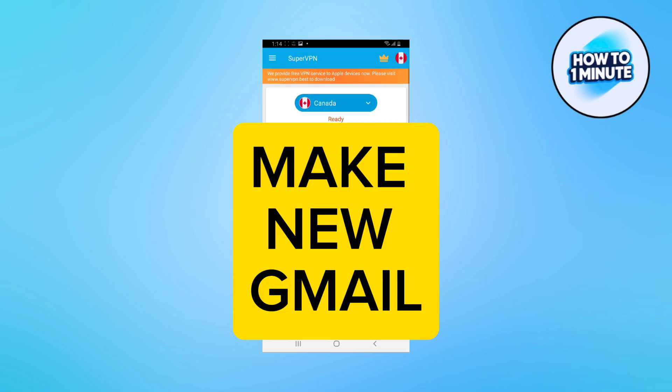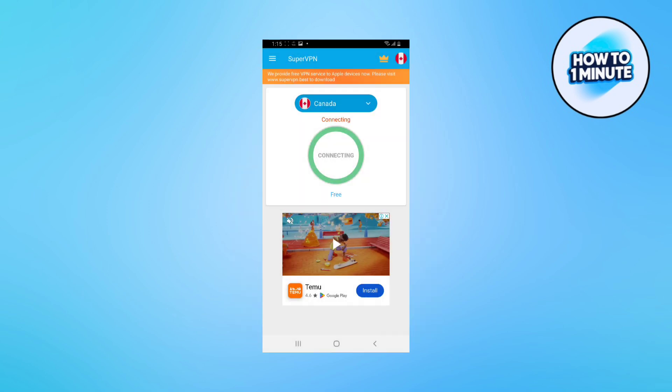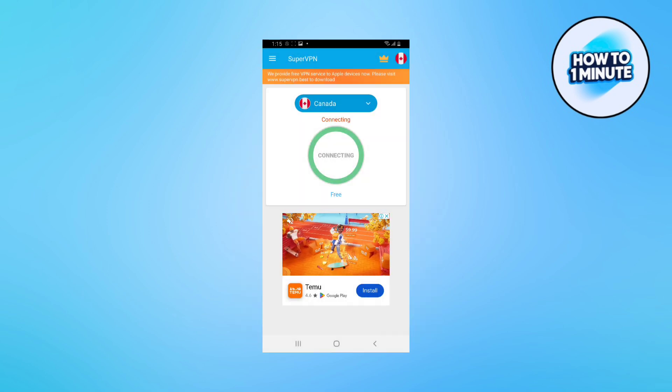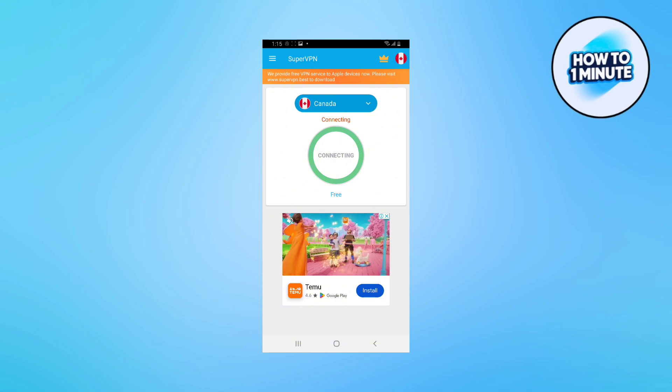Then make a new Gmail account, then login to the Play Store with that new Gmail account, and search up for Squad Busters and enjoy the game.